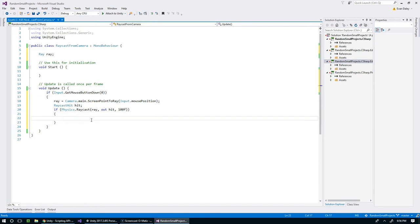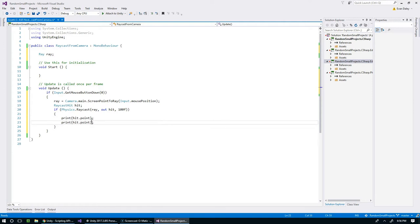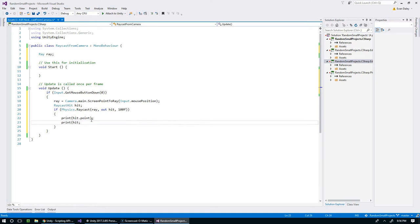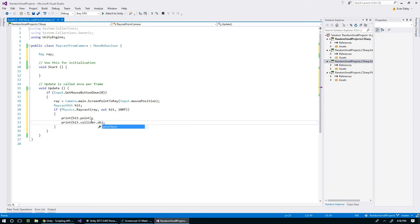So let's say we hit something, now we can just display what we hit. Why don't we print the point that we collided with as well as the object that we hit through the collider.gameObject.